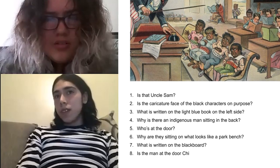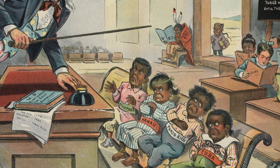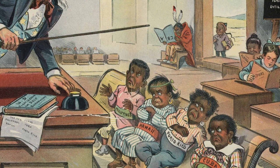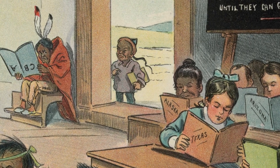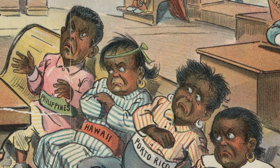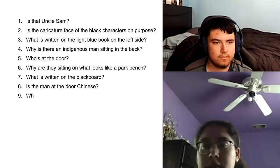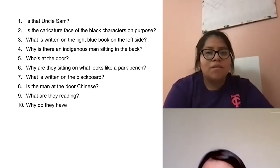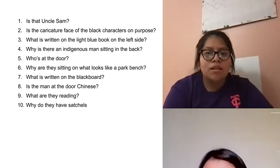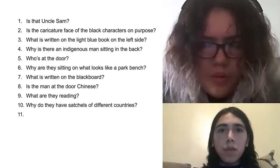Is the man at the door Chinese? My initial thoughts were, oh, we're going to talk about American imperialism and white man's burden and all these other aspects of imperialism. But the QFT process really enlightened me because we usually look at one scope of it — from the American perspective — but we don't look at the perspective of those who are being subjugated, which I found very interesting. What are they reading? Why do they have satchels on different countries?